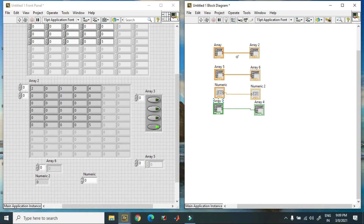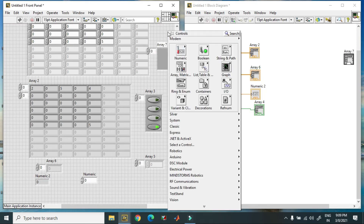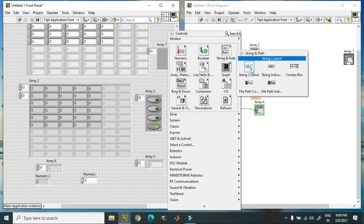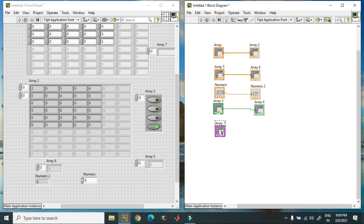You can create your own arrays using these functions. You can place a boolean into an array, an integer, a floating value, or a string into an array. For example, I take a blank array, put a string control into it, and it becomes a string array. So you can create your own array using these functions.